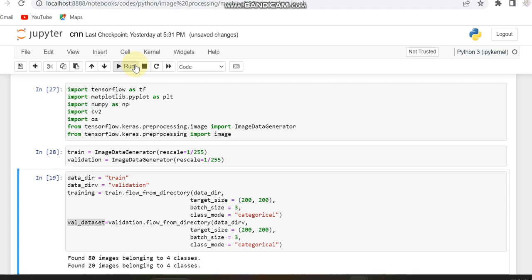In the flow_from_directory call, I'm setting the image size as 200x200, since images may be of different sizes — I resize all images in the folder to 200x200. The batch size is set to 3.